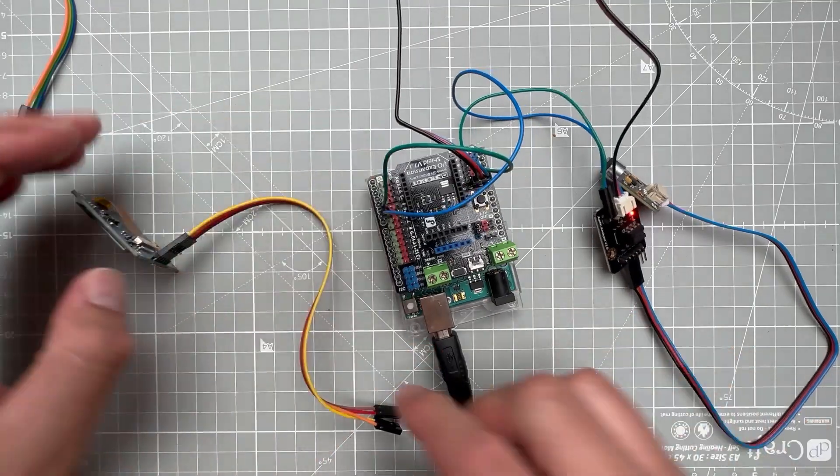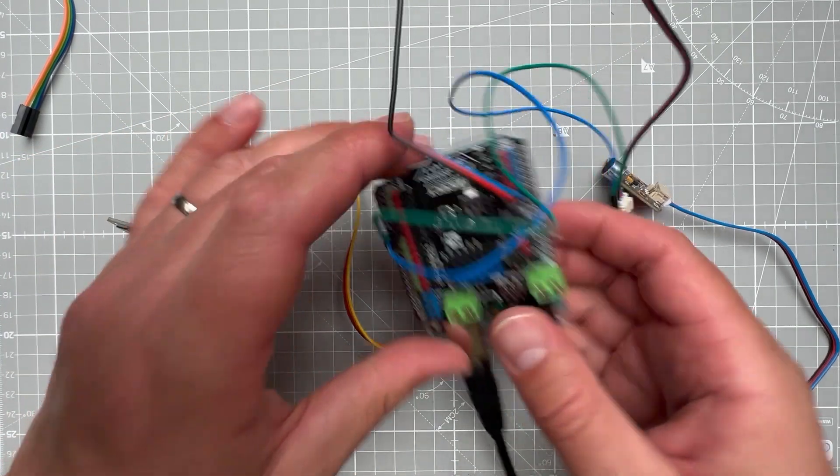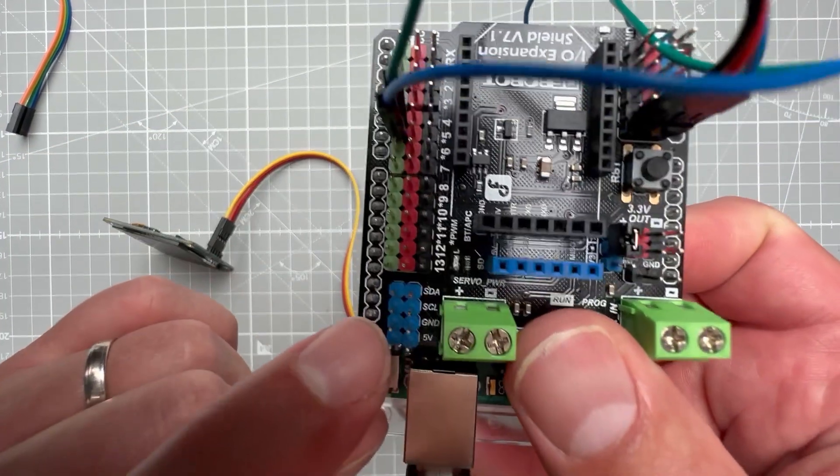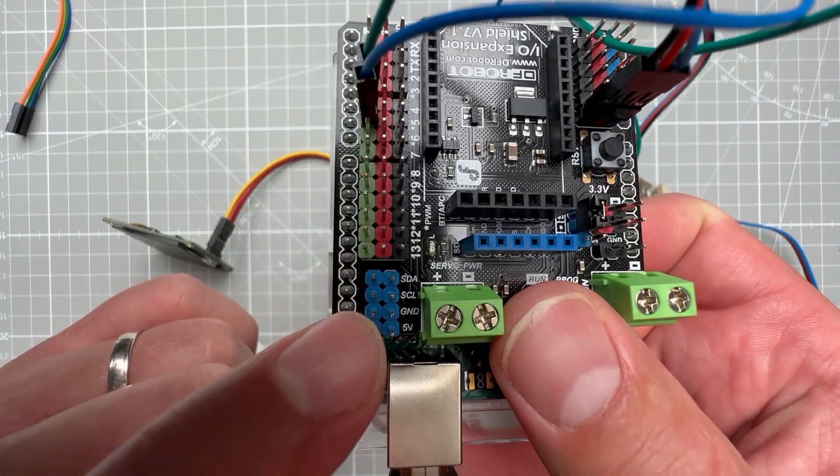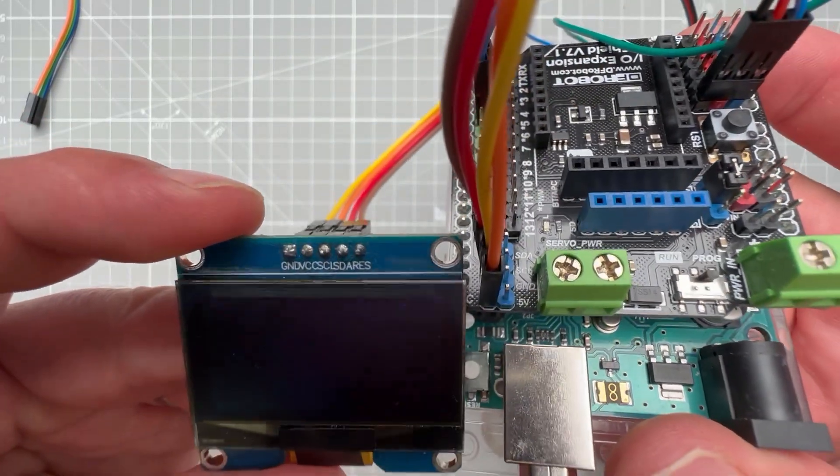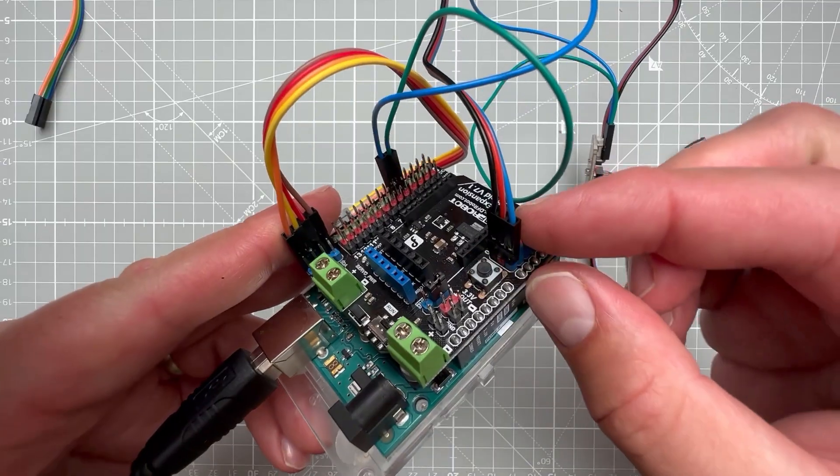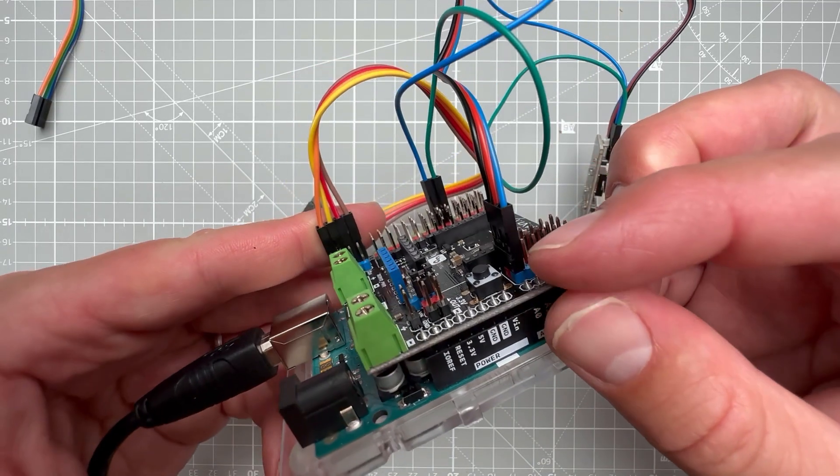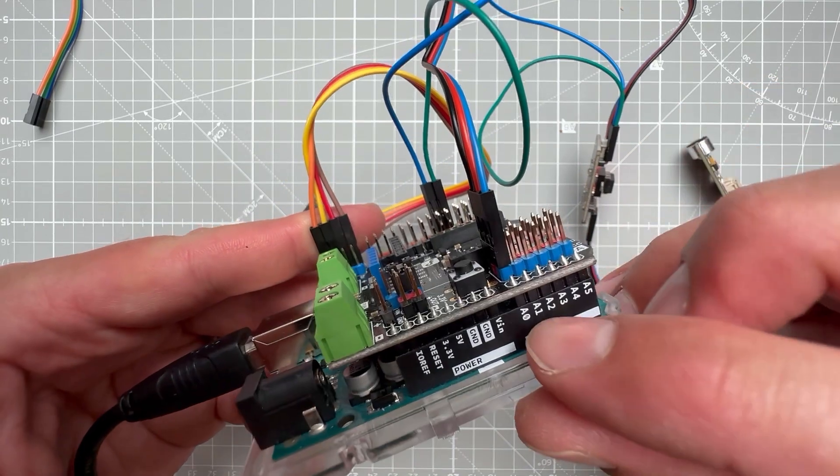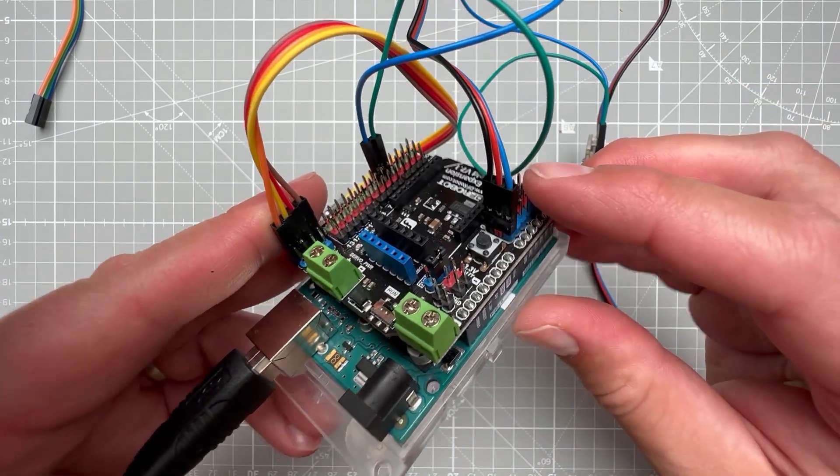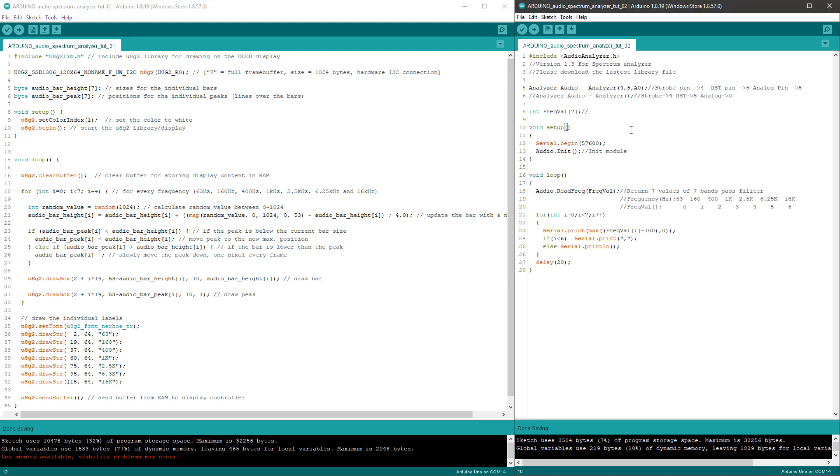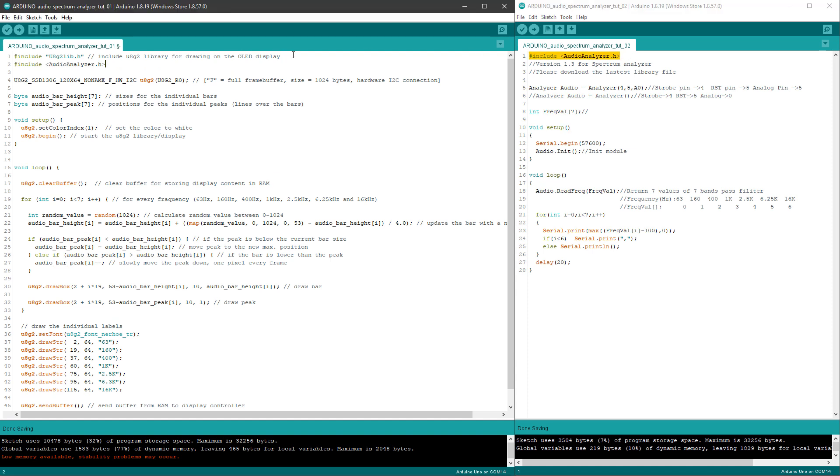Let's connect the OLED display to the shield - there are actually dedicated pins down here: SDA, SCL, ground, and 5 volts. You can see that the audio analyzer is now connected to the pin A0, and since we have everything connected, we can start merging those two sketches together. I will open those two sketches side by side - the left one is the OLED display, the right one is the audio analyzer - and start copying pieces from the audio analyzer into the OLED sketch.